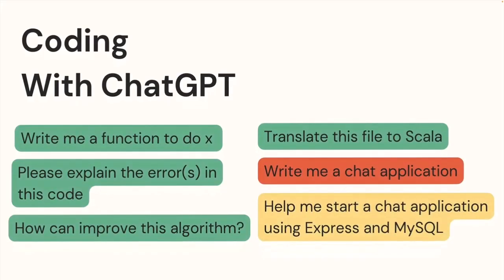So the first use case we'll look at is asking ChatGPT to help us write basic functions. I'm not talking about a function to add two things together, although we definitely can do that. But I'll try and show a realistic example.